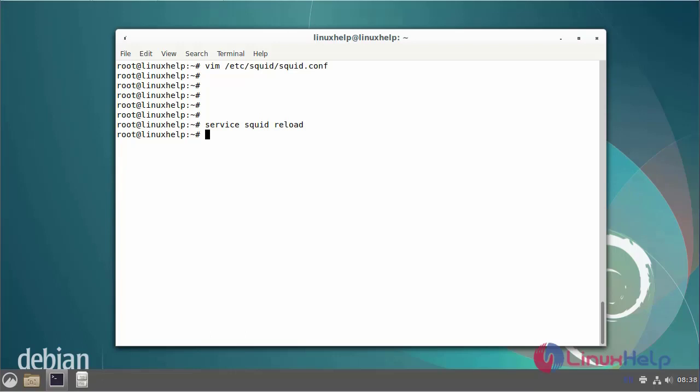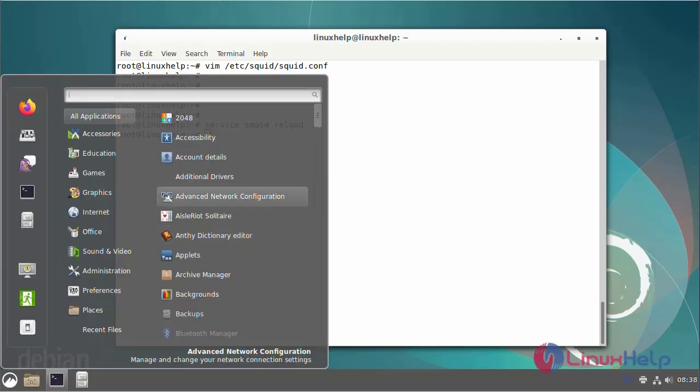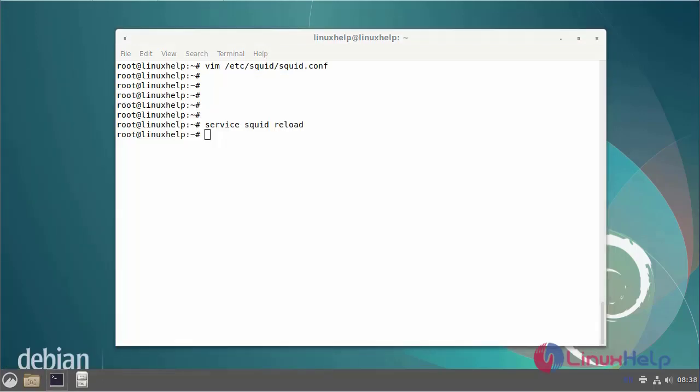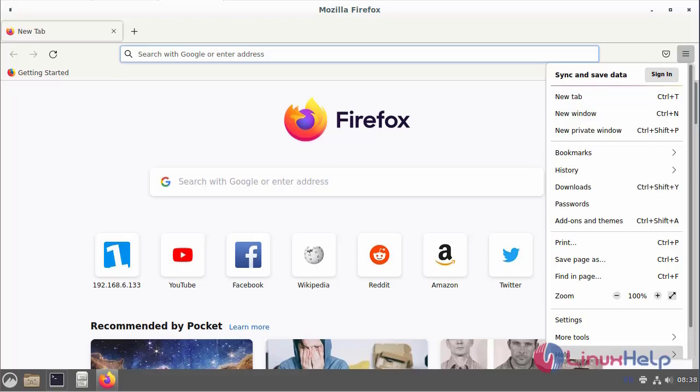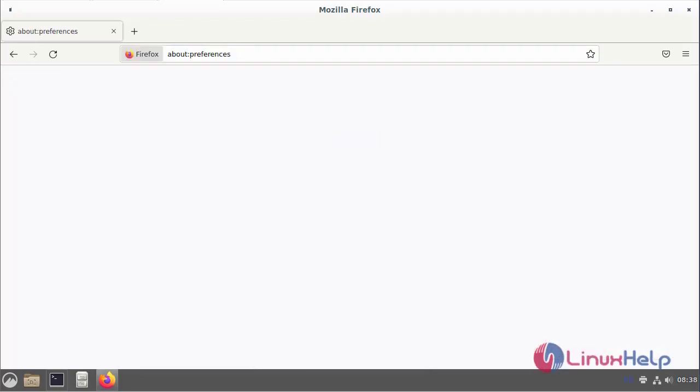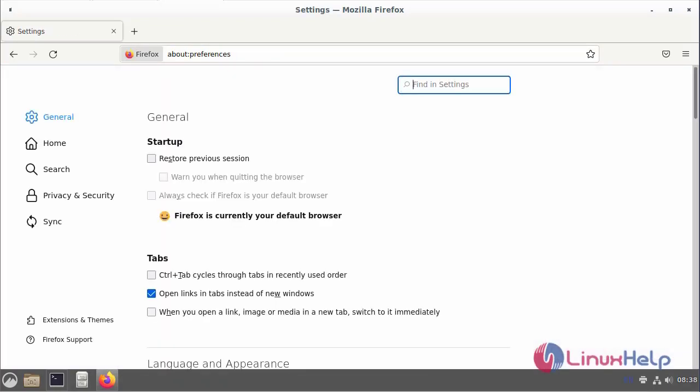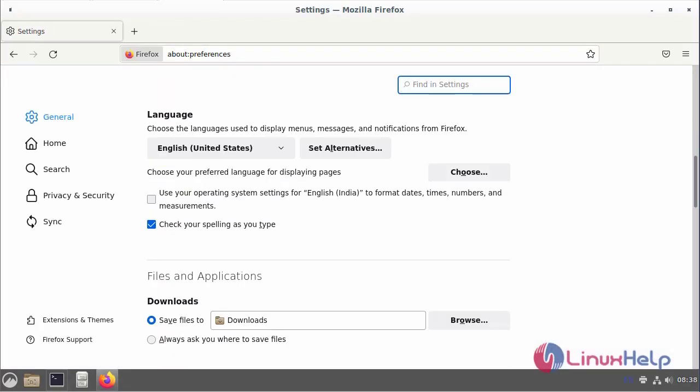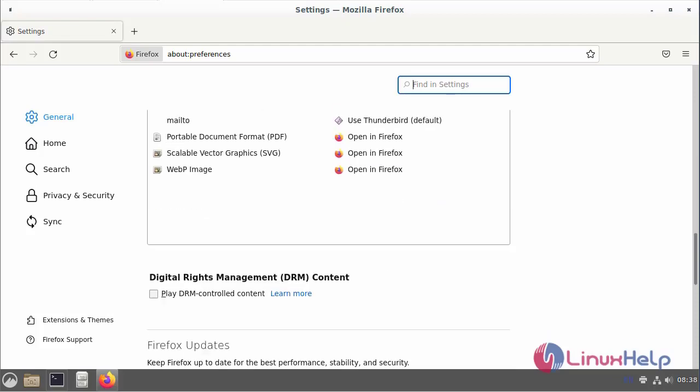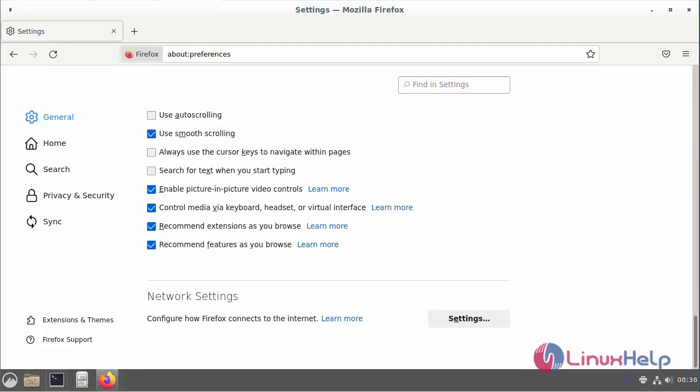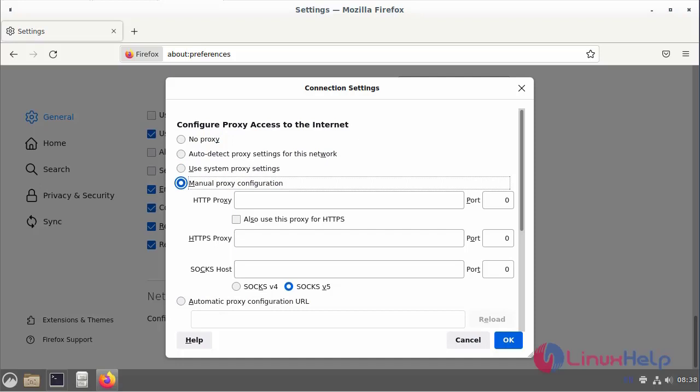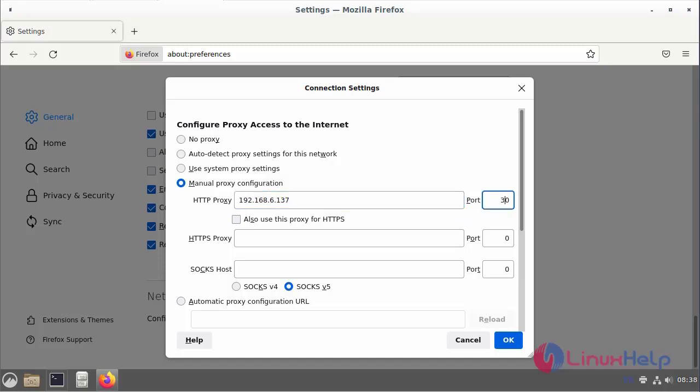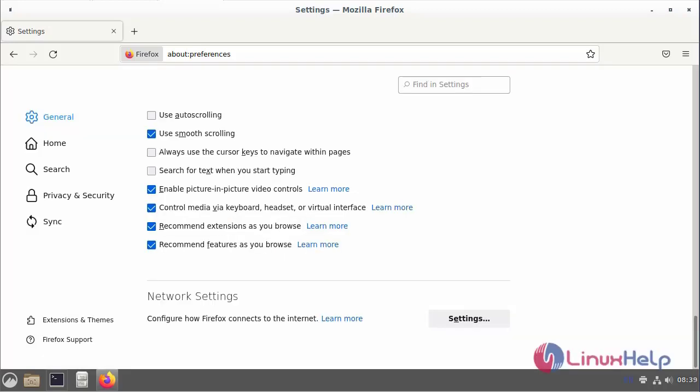Next I will open the browser and click the network settings option. Go to the settings and enter the manual proxy configuration IP address. The default port number is 3128, and this proxy is also accepted for HTTPS. Then OK.